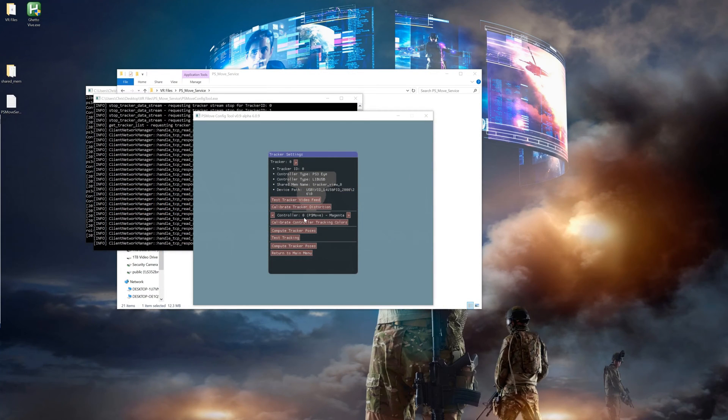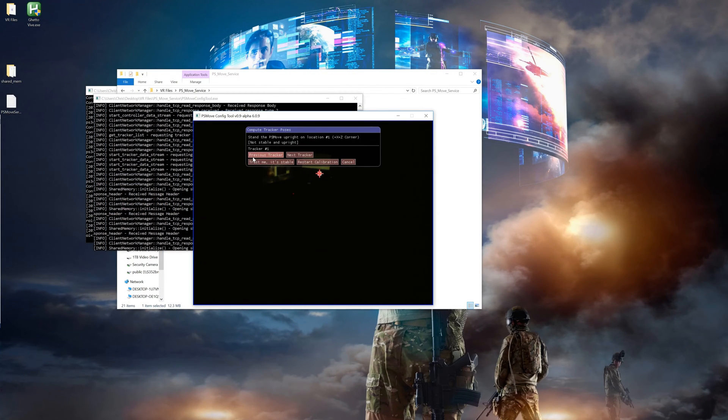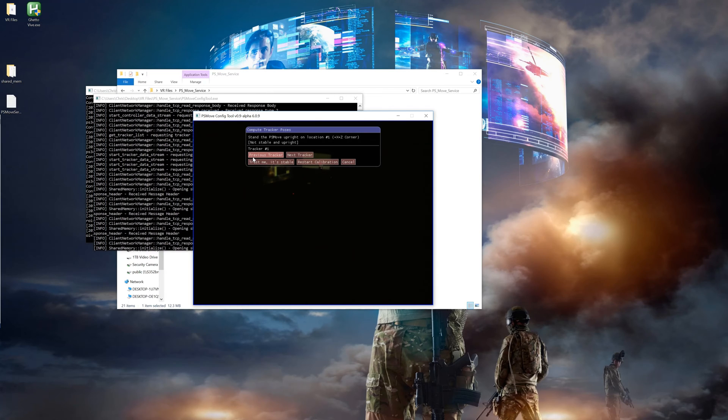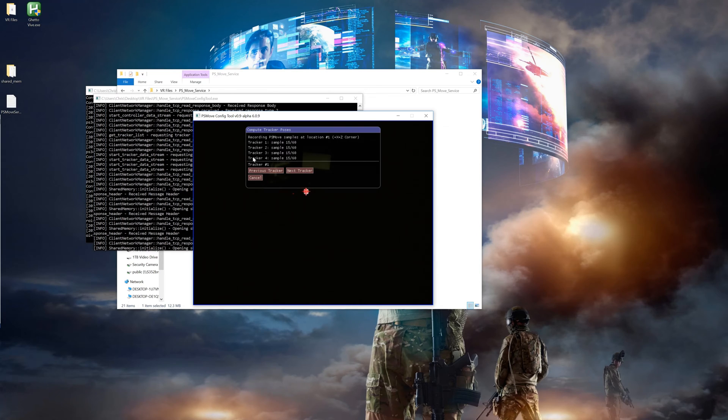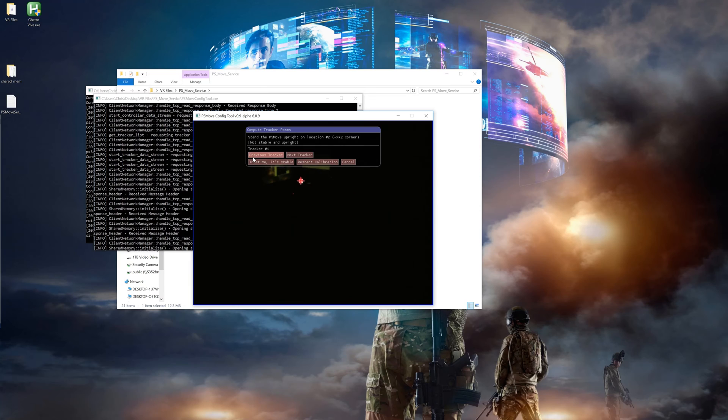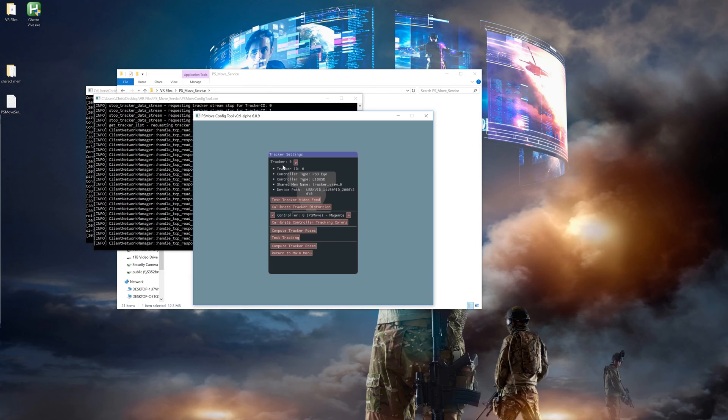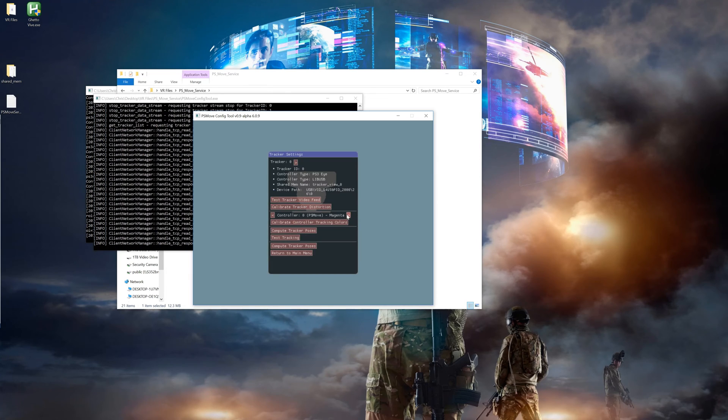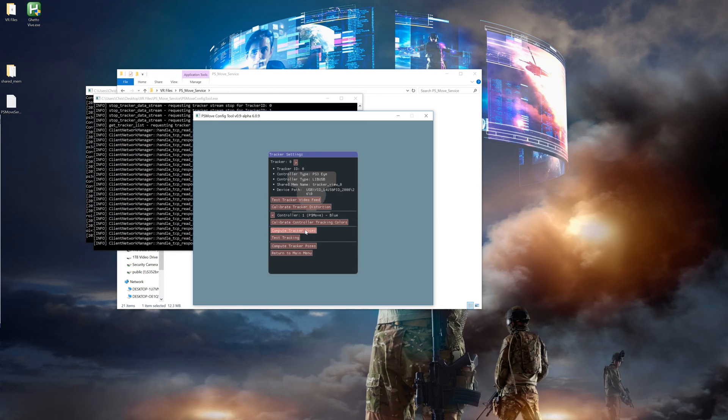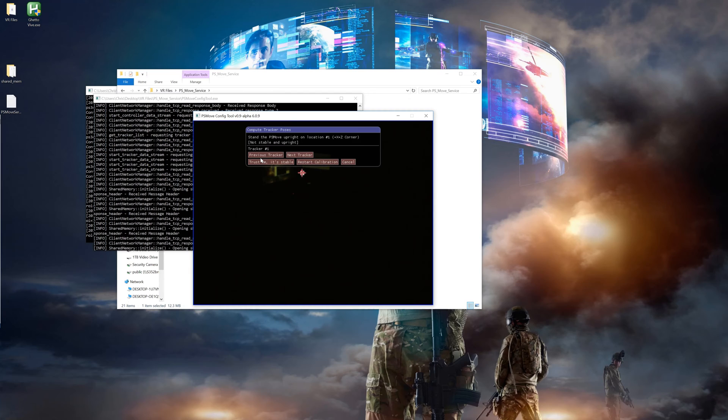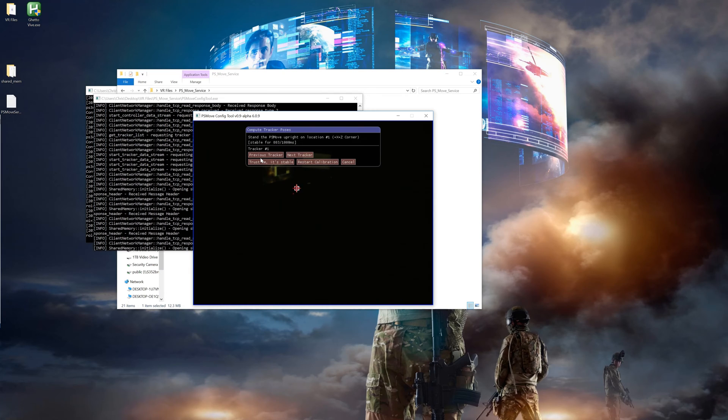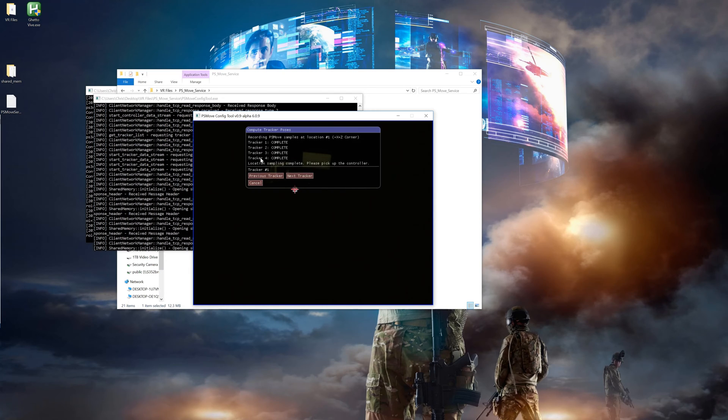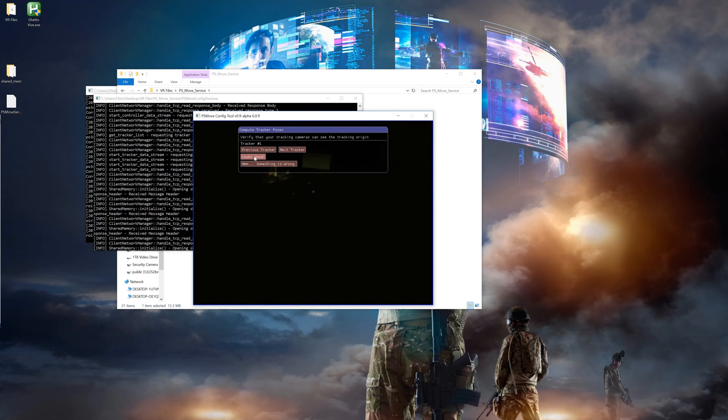Open up the config tool and go to your tracker pose calibration. Select controller zero then hold the controller out in the middle of the room in view of all the cameras and let it compute the first calibration spot. You should see all the trackers take the readings. If that works, hit cancel then do the second controller then the third. If all trackers took readings on all controllers then the calibration should be good.